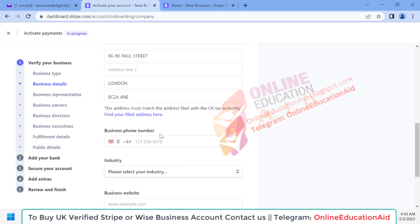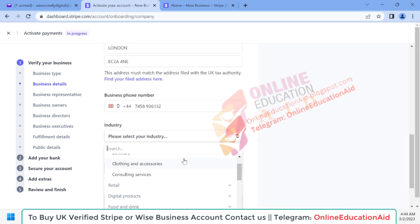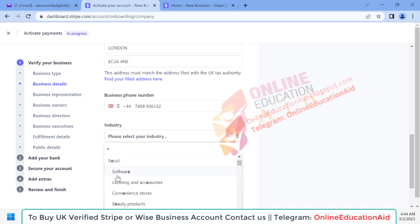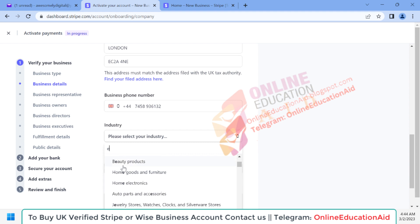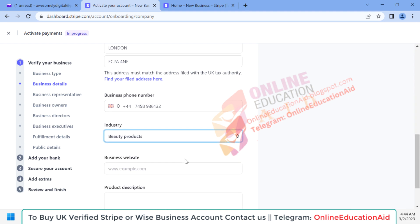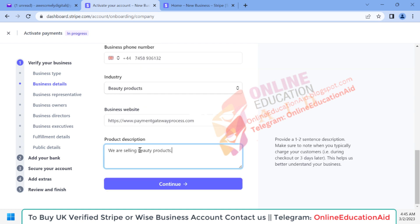Here we need to input our phone number. Now we need to select our business industry — we are an e-commerce based business, so under 'Retail' we are selling beauty products. Then here we need to input our business website, meaning the website from which we want to receive payment. You need to describe your product details in a good format.